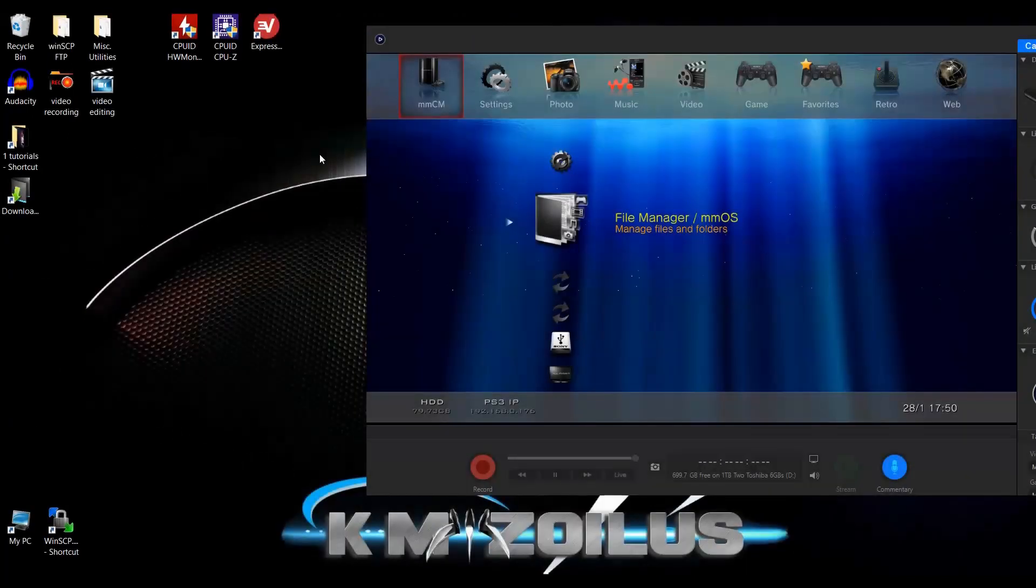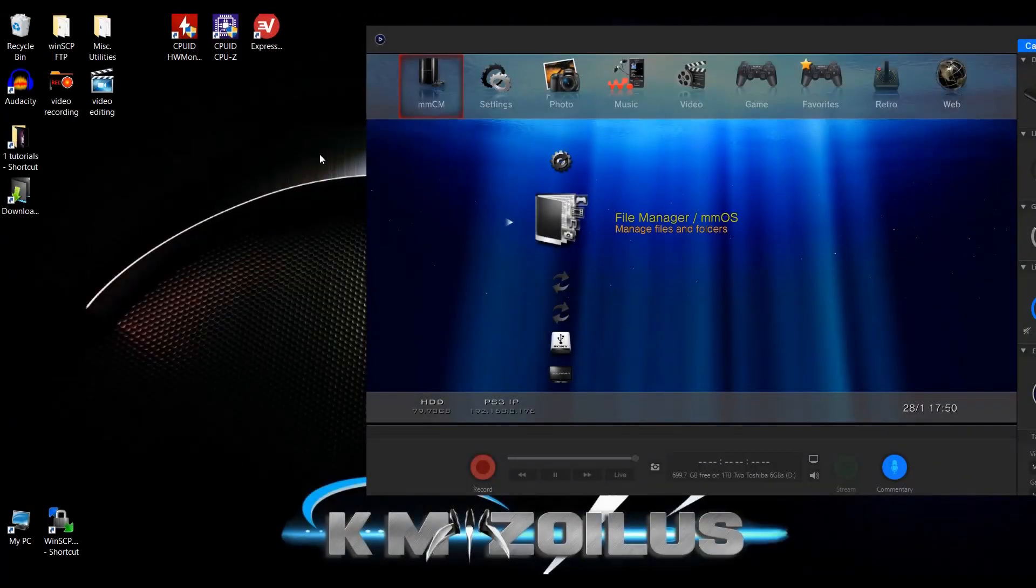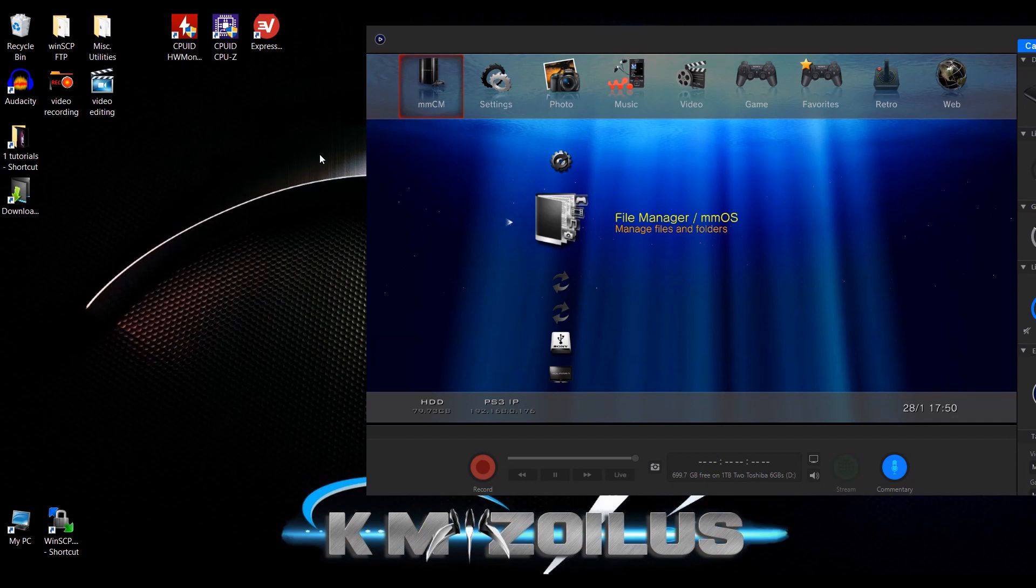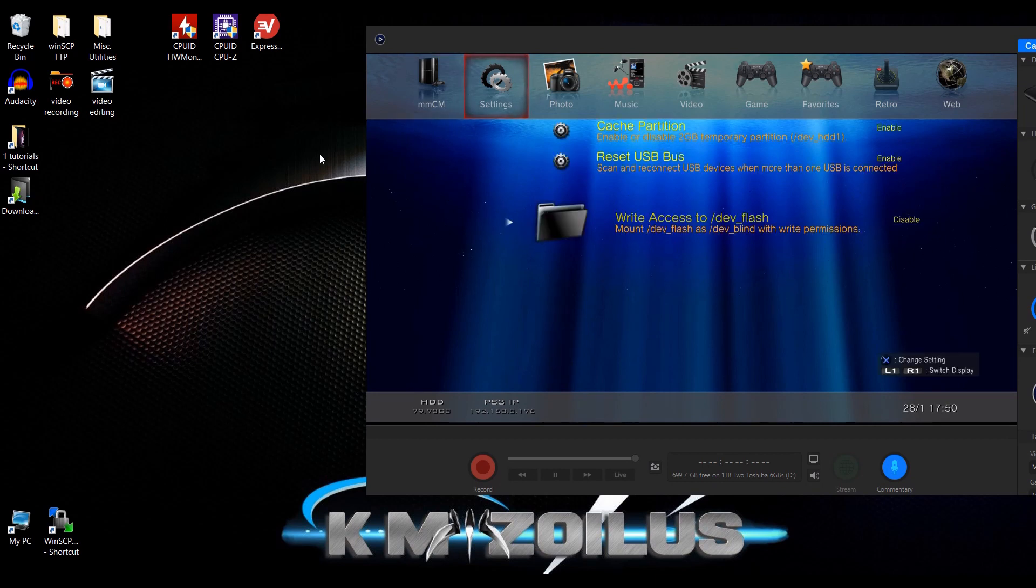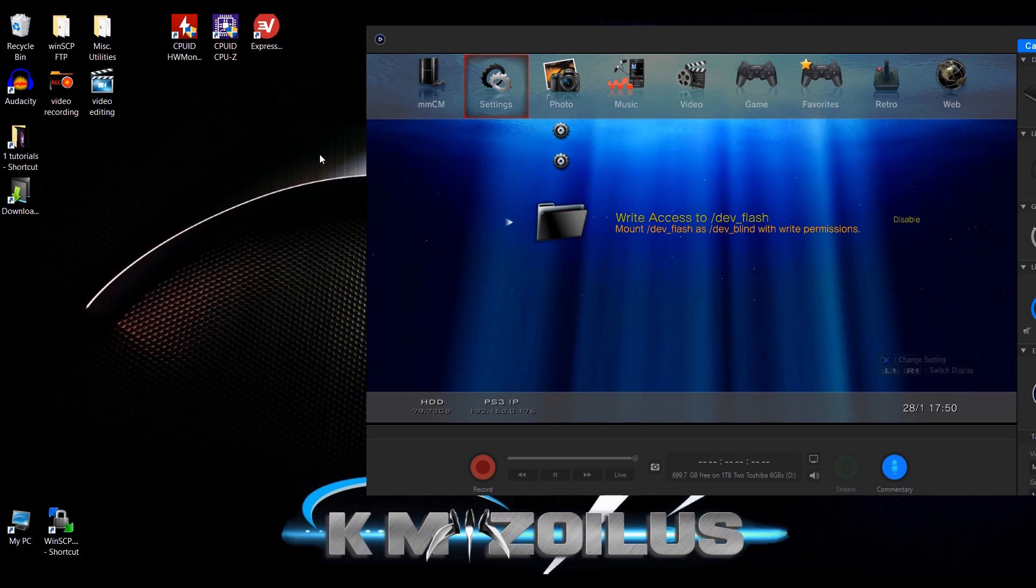And here we are at Multiman. In the previous video, I told you guys that in order to access that dev blind folder, you had to enable write access to dev flash here. But with HEN, you don't even have to do this.